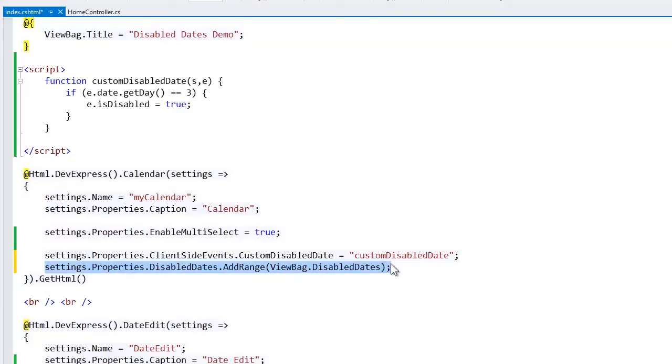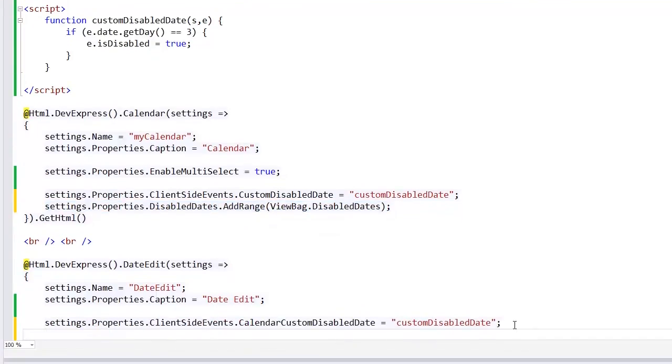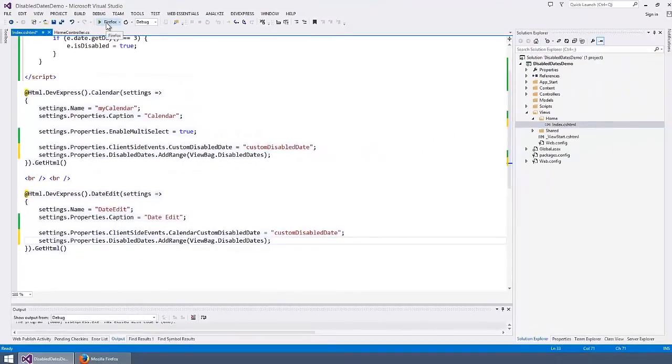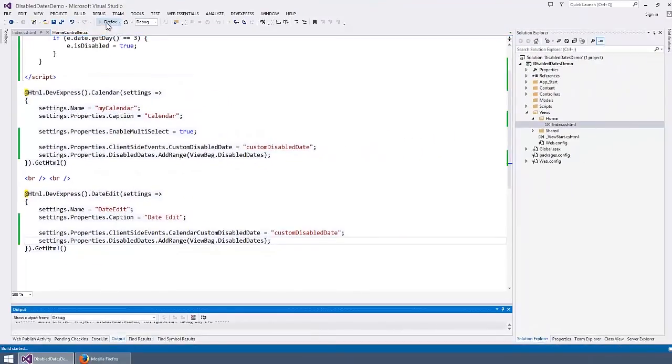Let's disable the same dates for the date edit extension. The date edit extension also has a disabled dates collection. Let's take a look at our result in the browser.